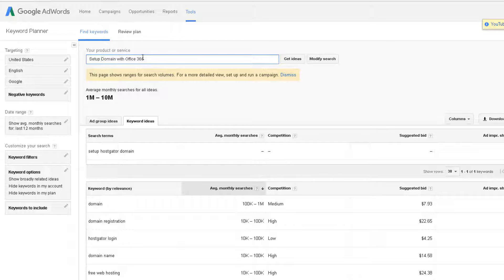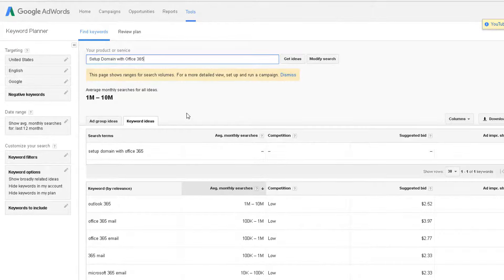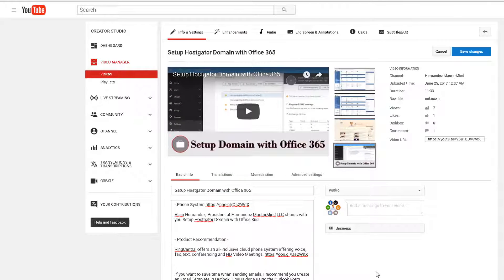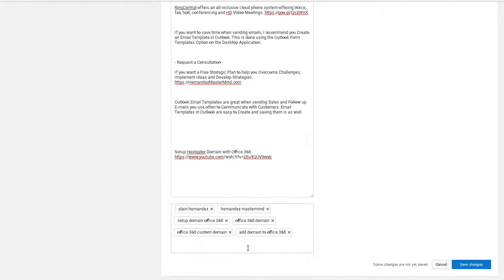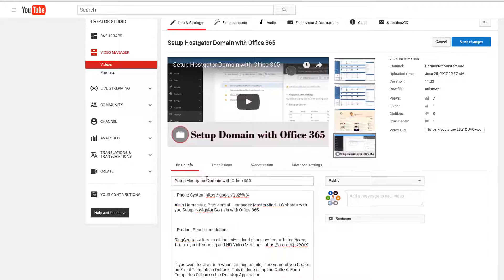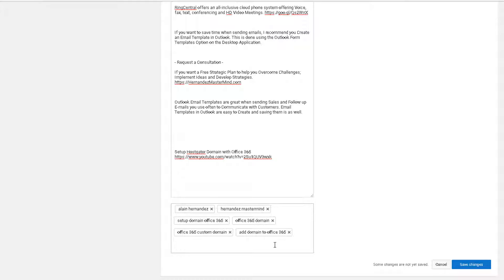For example, try 'setup domain with Office 365.' You want to change your combination around. That's basically how the keyword research works — take your time with the Keyword Planner tool. Once you've gathered enough tags and keywords, try to be selective, choose the high-volume ones, and have at least 10. Make them different from each other — target ones that say HostGator, domain, Office 365 setup — so that the entire title is part of those tags.